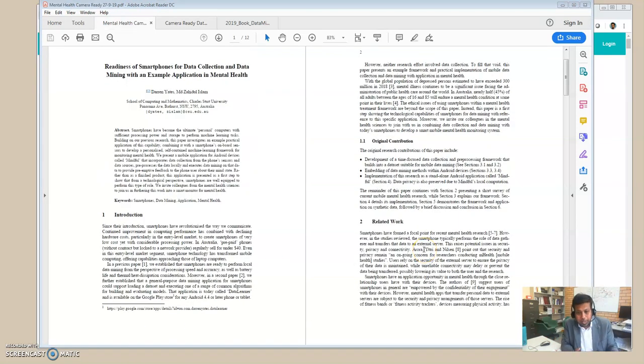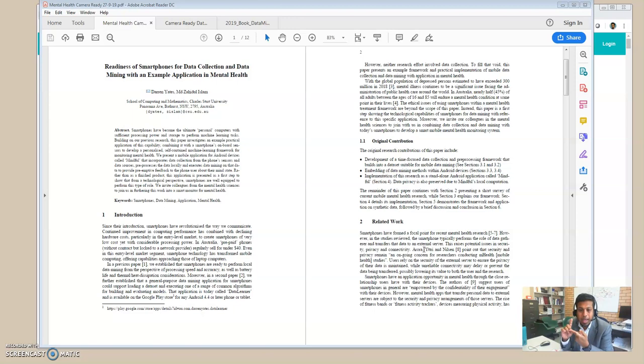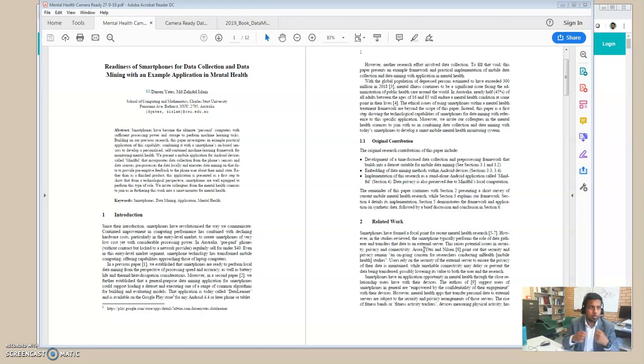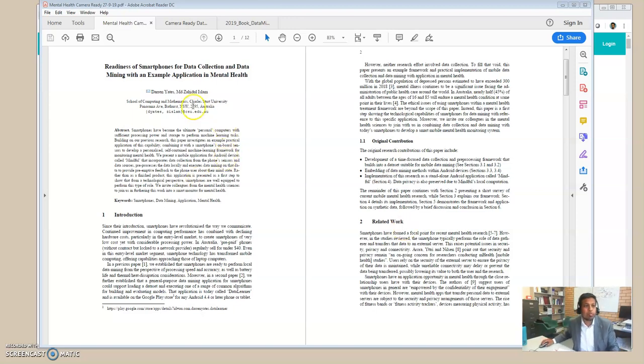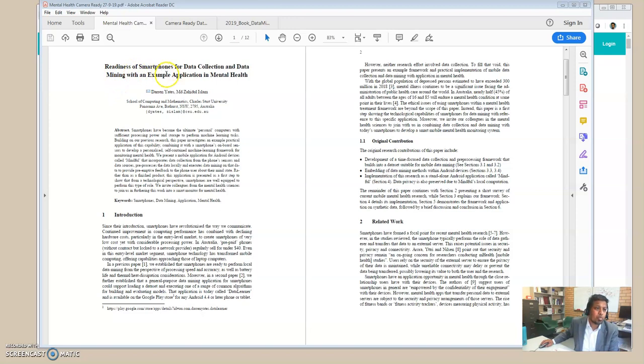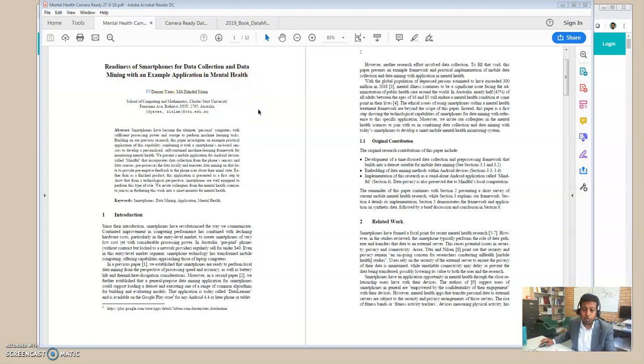So at that stage, we thought, okay, mobile phones are capable, smartphones are capable of running data mining algorithms, and we have now a full-on data mining tool on smartphone. Can we really use it for some practical purpose? So here is an example. The name of this paper—and you can find the paper from my web page as usual—and the name of the paper is Readiness of Smartphones for Data Collection and Data Mining with an Example Application in Mental Health.